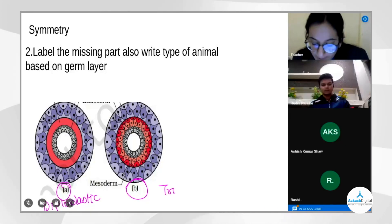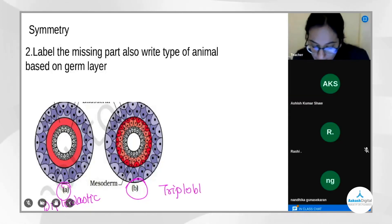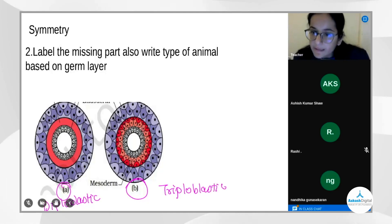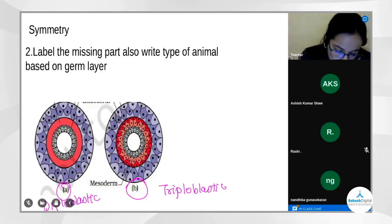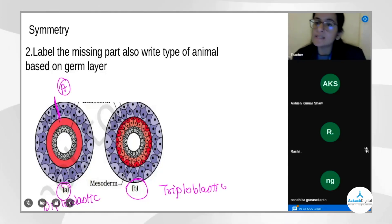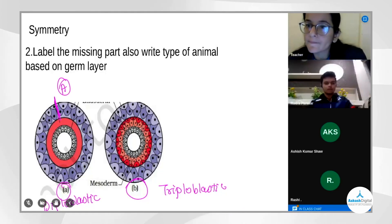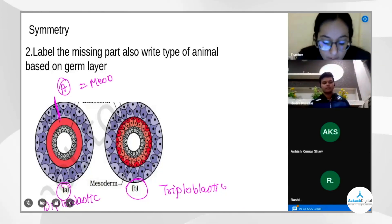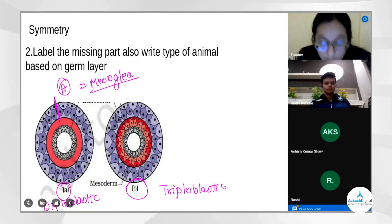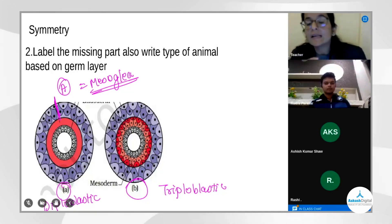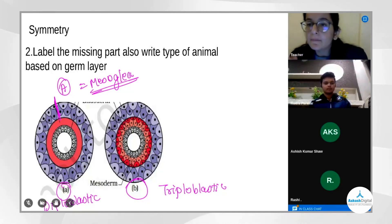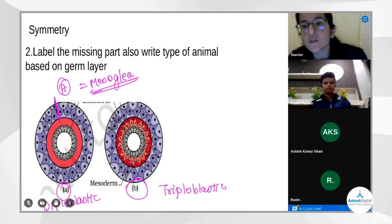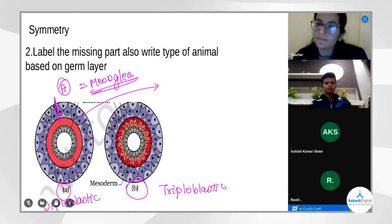Diagram B is triploblastic — confirmed correct. Students are asked to label diagram A: the layer shown is the mesoglia layer, which is a non-cellular layer. The question is then asked: in which phylum is diploblastic organization observed?